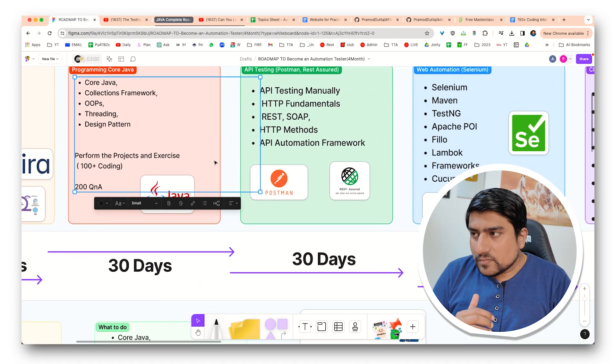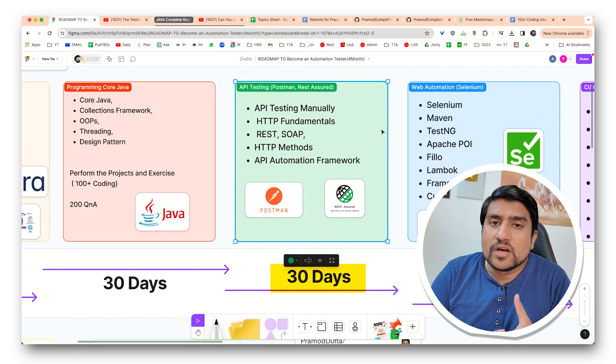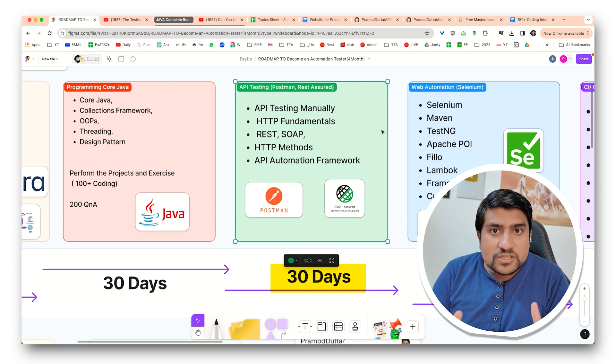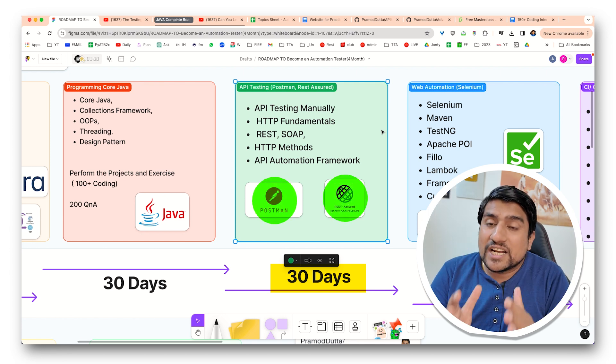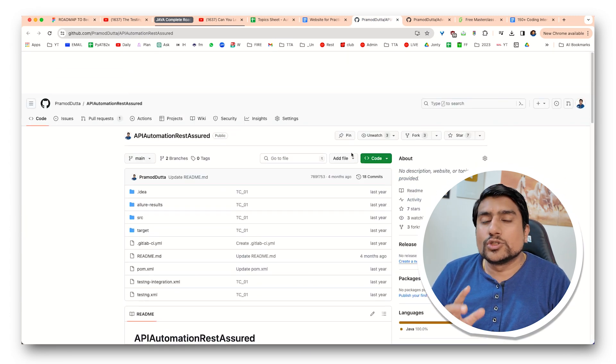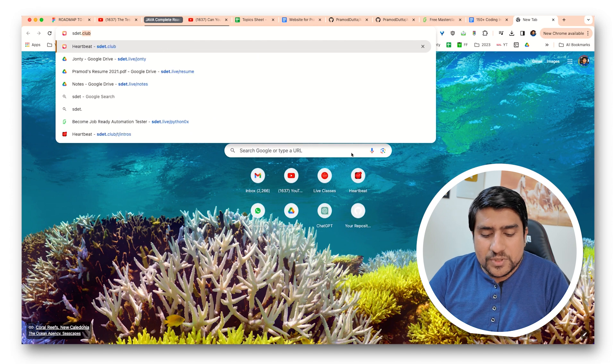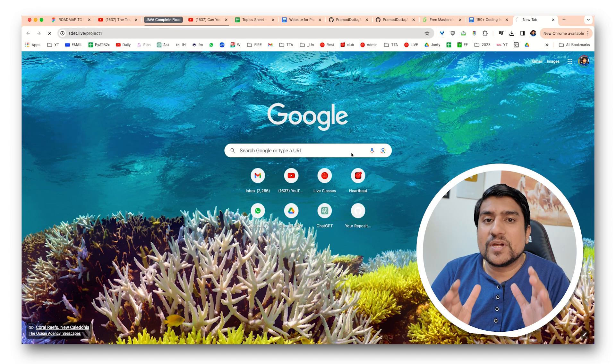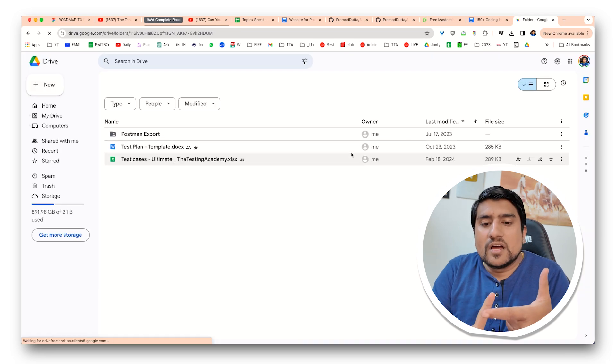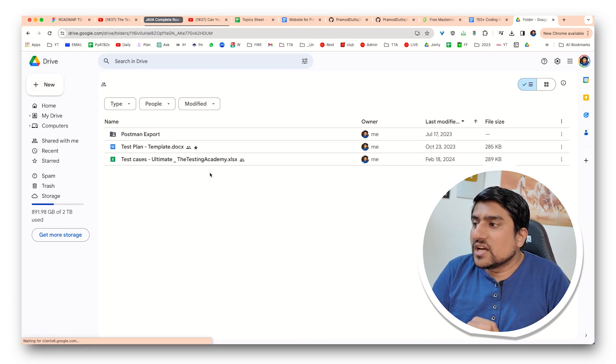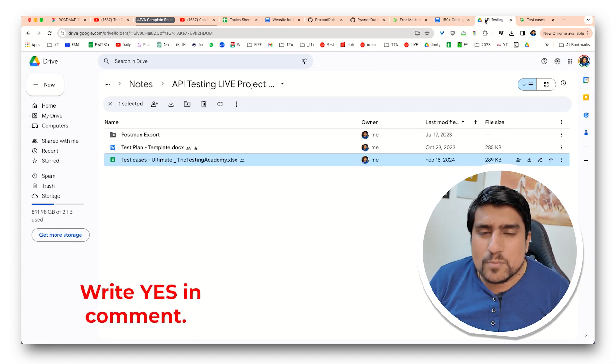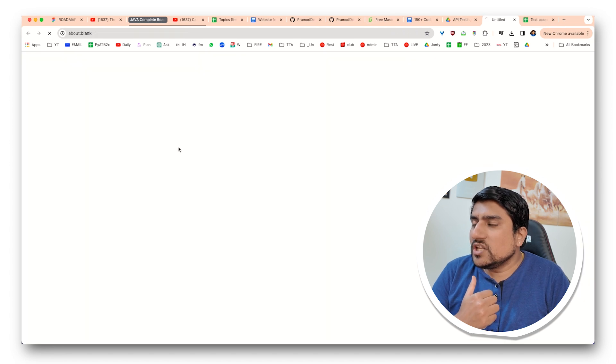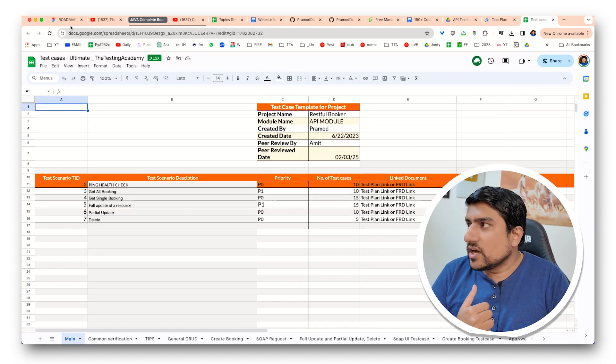After this, you need to make sure that next 30 days you should target for API testing manually, where you should learn about the API testing basics. Not only that, you should learn about Postman as well as Rest Assured and create your own API framework like this that we have created, and you should also create a project which will help you. Yes, you have done the API testing projects where you should create your test plan, your Postman collection, or you can also create your test cases template that also I'm going to share.